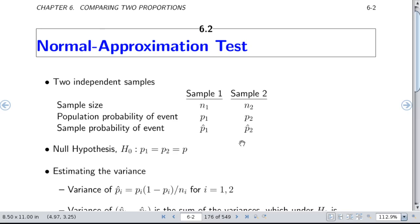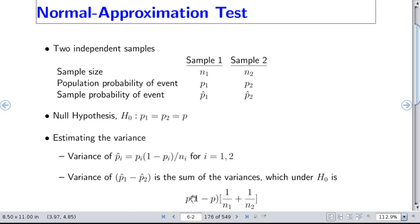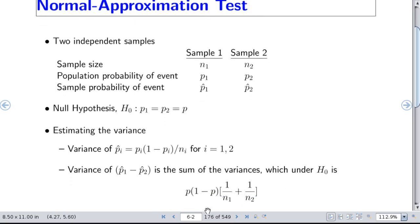In the frequentist world, we set up a null hypothesis H0: P1 equals P2 equals some common probability P. The normal approximation test involves the variance of a proportion, which equals the true probability times one minus the probability divided by the sample size. The variance of the difference in two proportions is the sum of the variances. Under the null hypothesis where P1 equals P2, this simplifies to P times (1 minus P) multiplied by the sum of the reciprocals of the sample sizes.